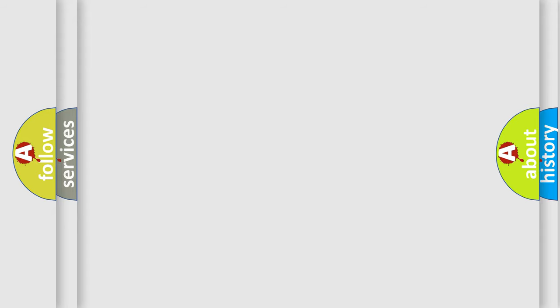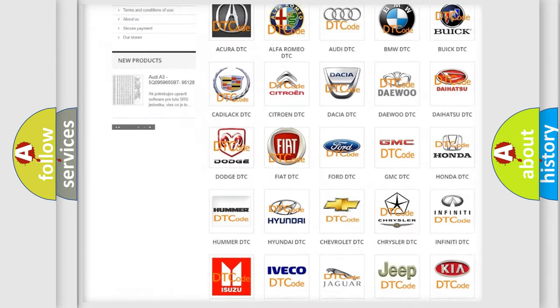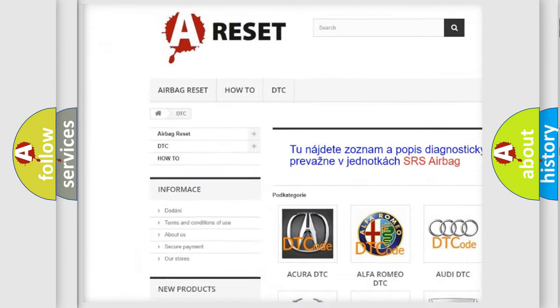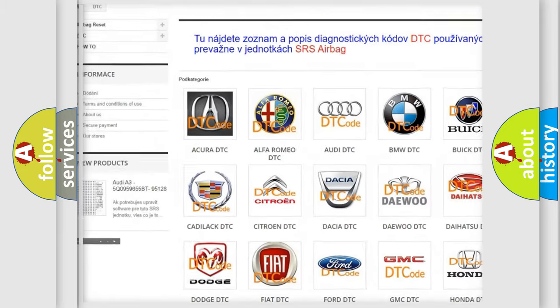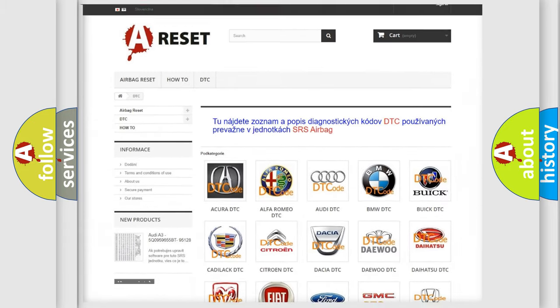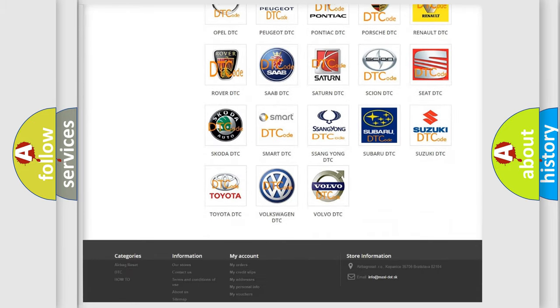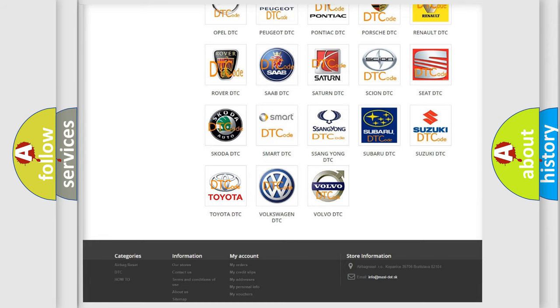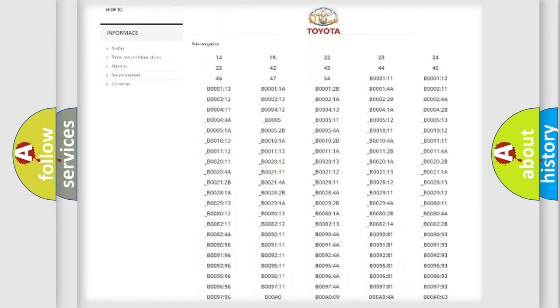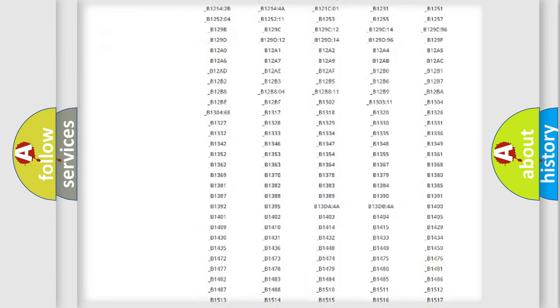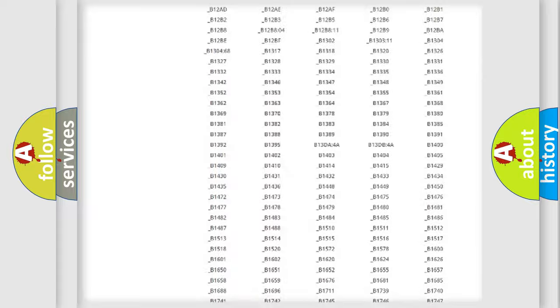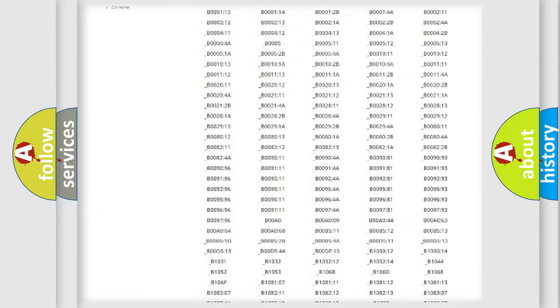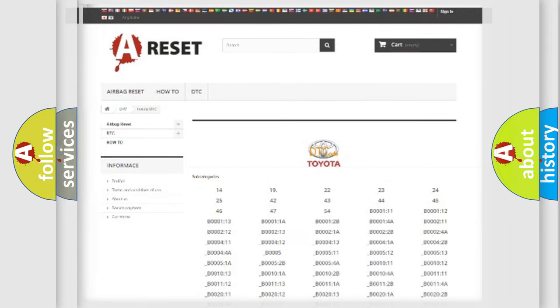Our website airbagreset.sk produces useful videos for you. You do not have to go through the OBD2 protocol anymore to know how to troubleshoot any car breakdown. You will find all the diagnostic codes that can be diagnosed in Toyota vehicles, and also many other useful things.